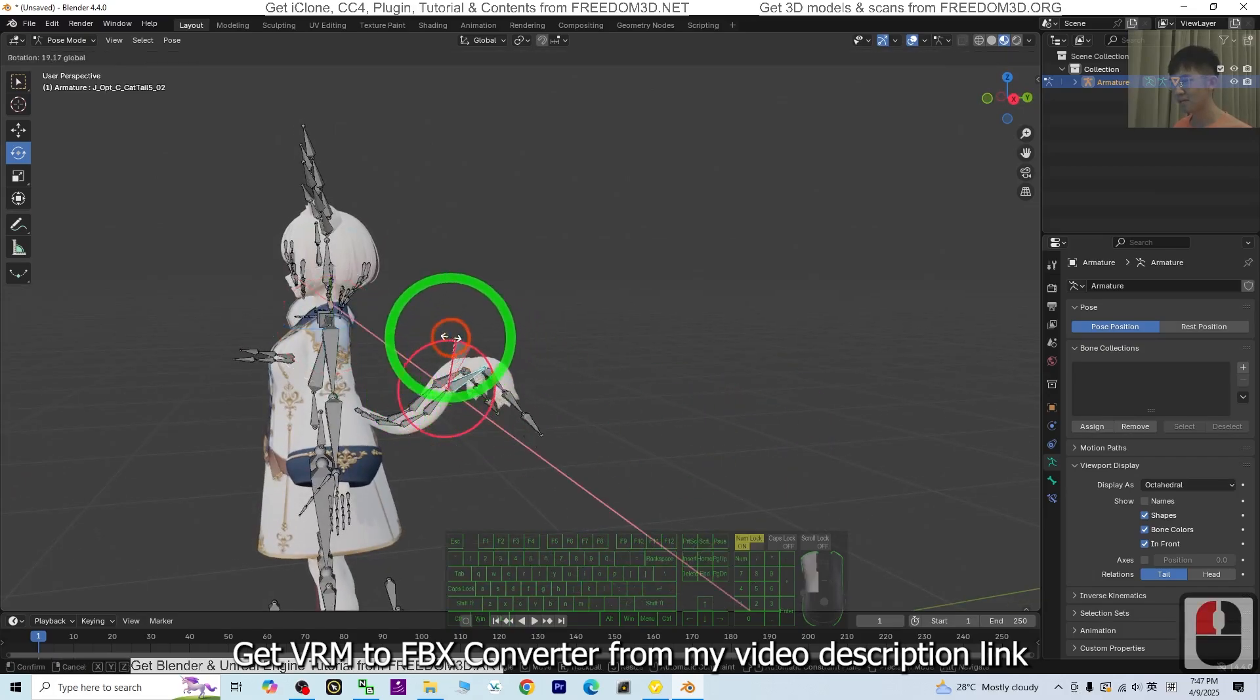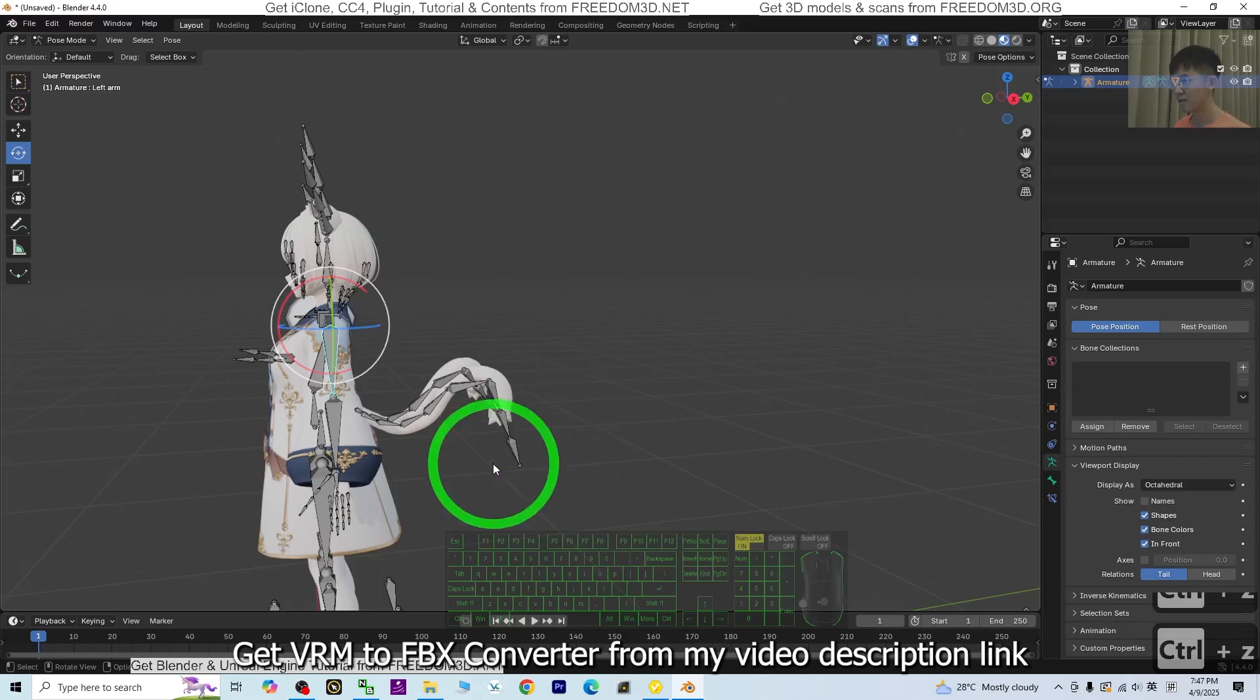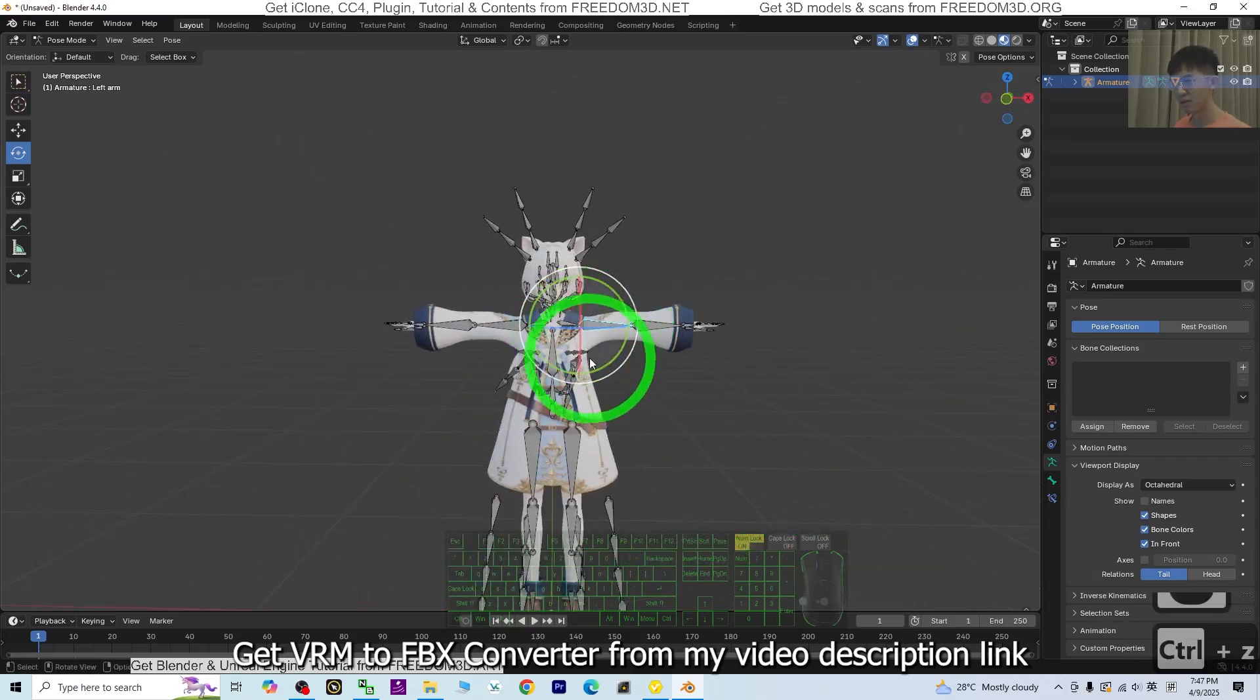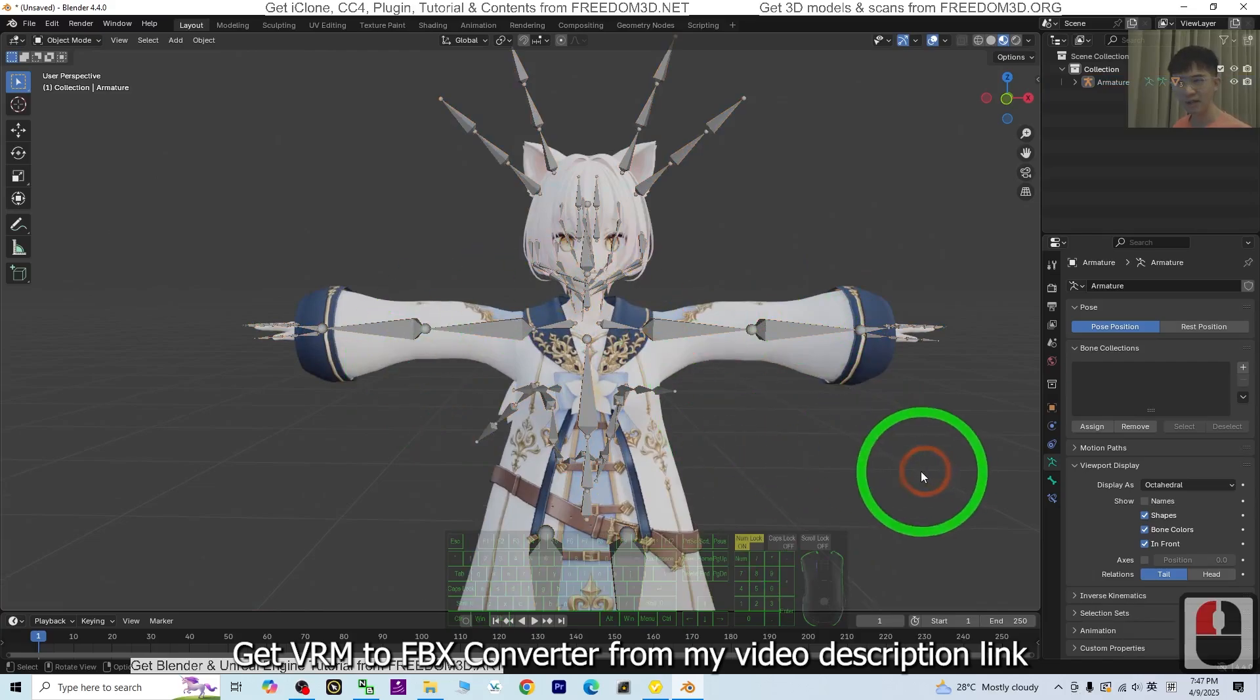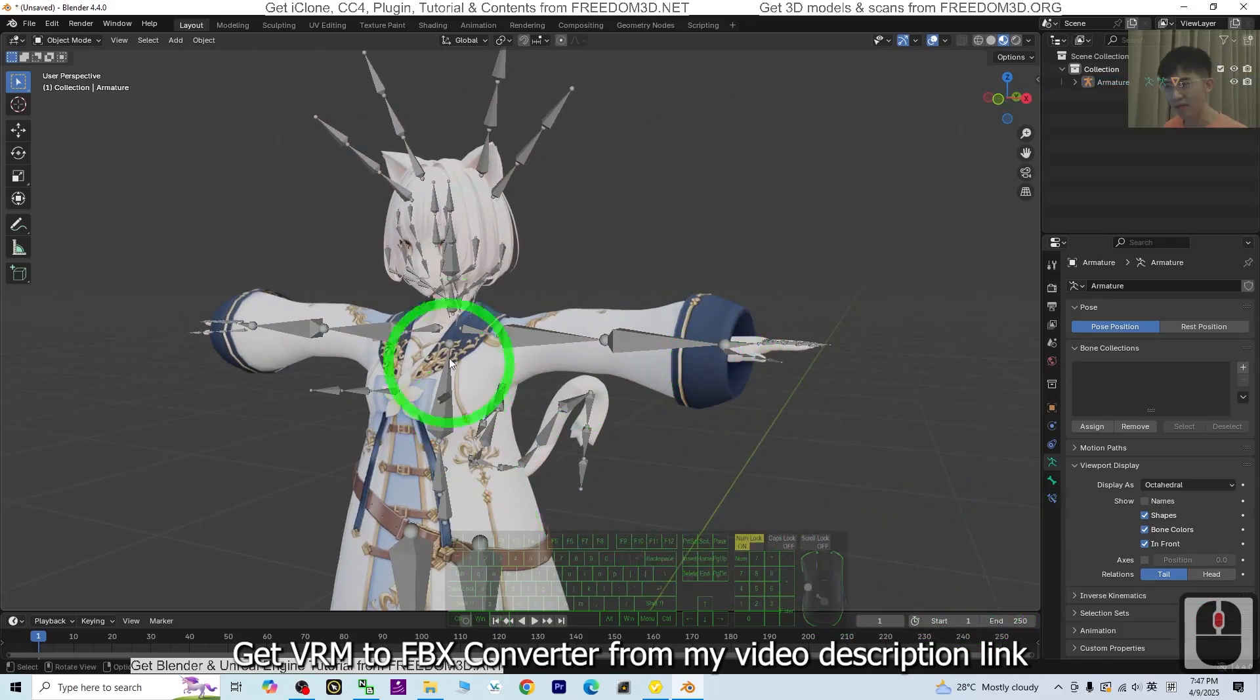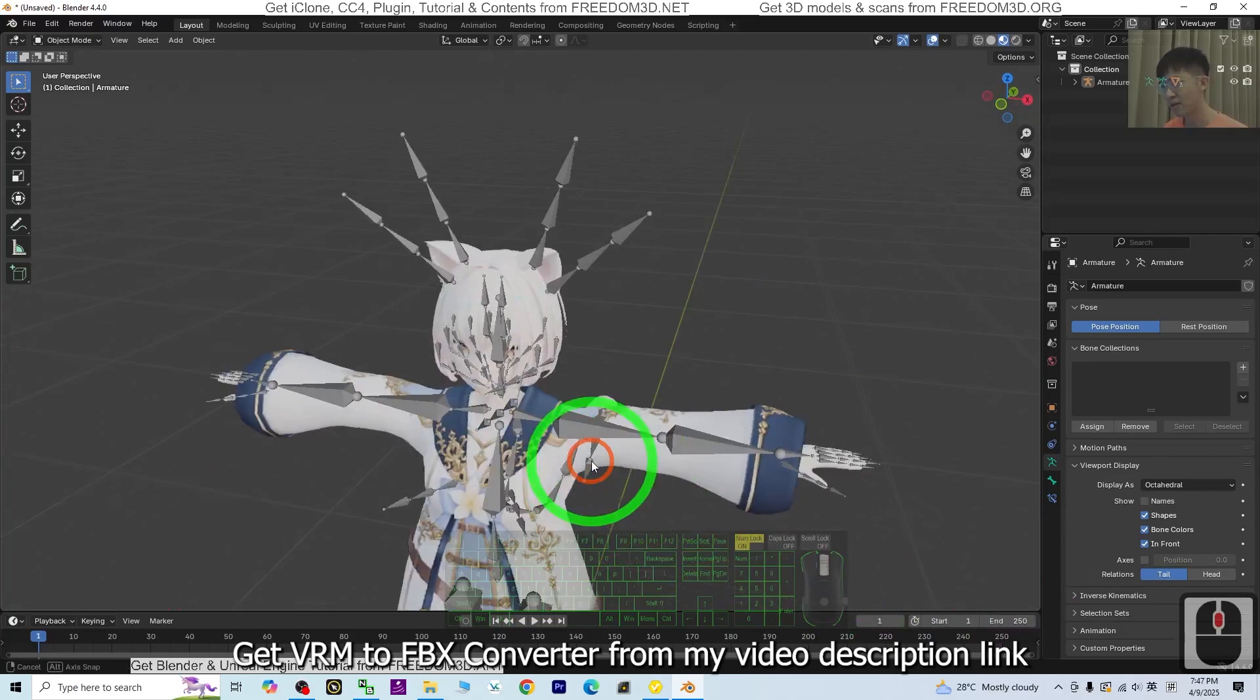Just Ctrl+Z to restore it. So now everything is already okay in your Blender 4.4. Everything worked normally. It's ready for your 3D animation.